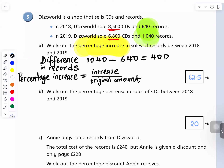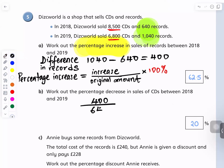Write this formula down, because if you forget them at the end of the maths — increase over original amount times 100. So the increase was 400, divided by the original amount, 640. Yeah, I got this one right — 400 divided by 640 times 100. Can you see? Yeah, 62.5.